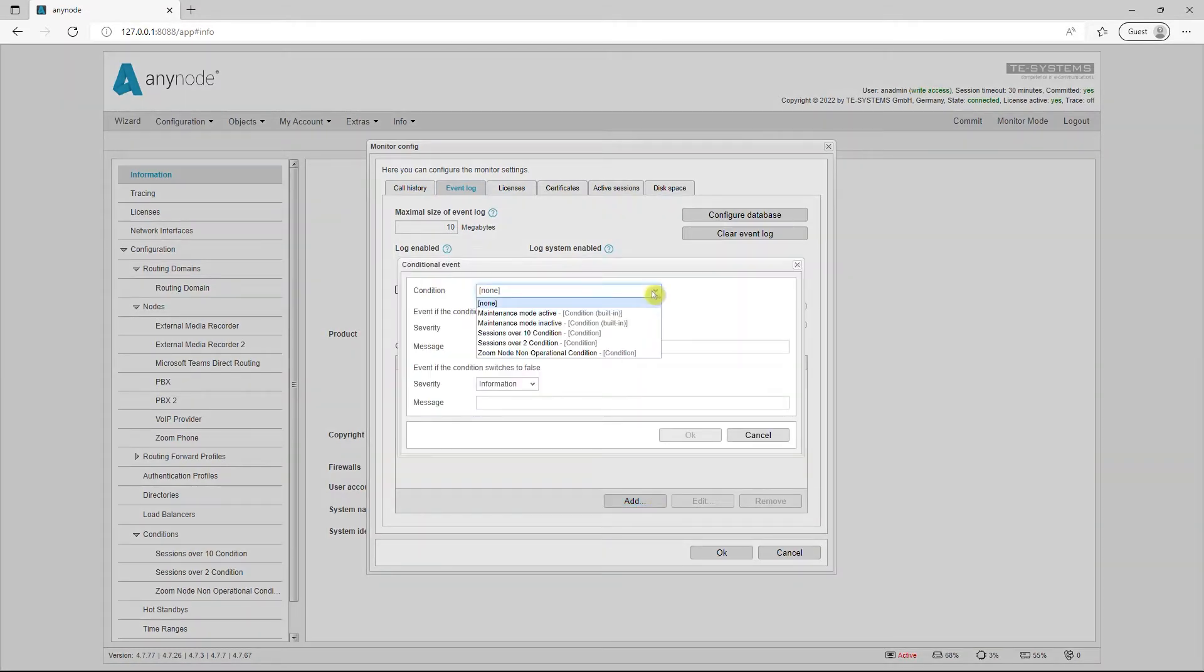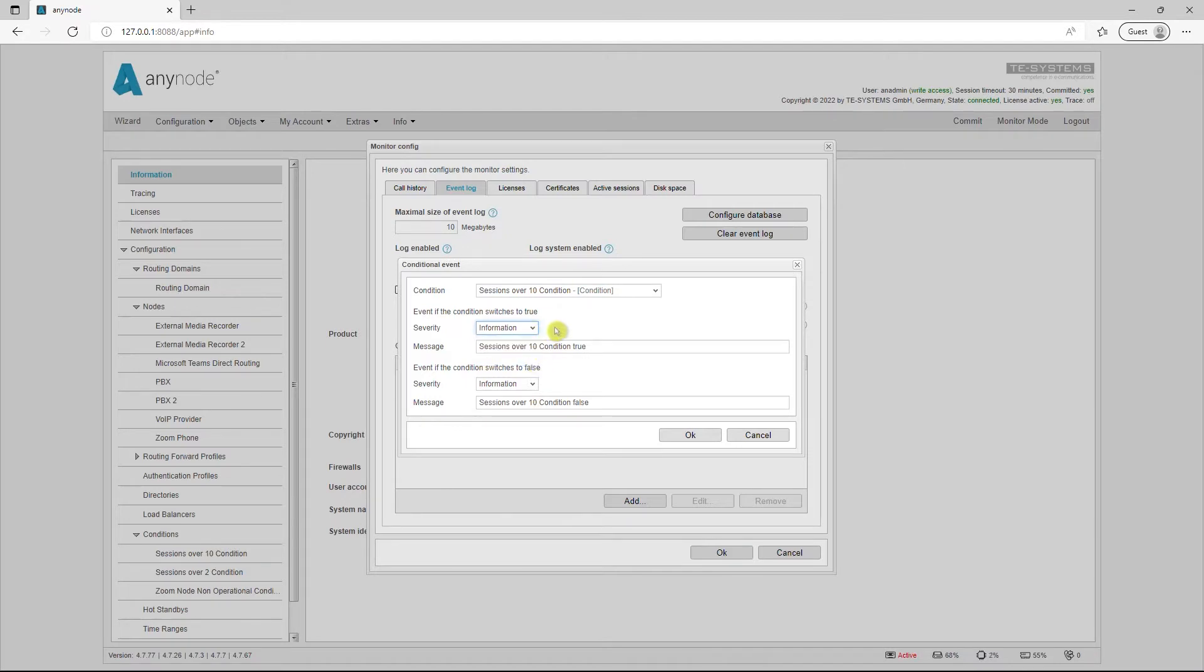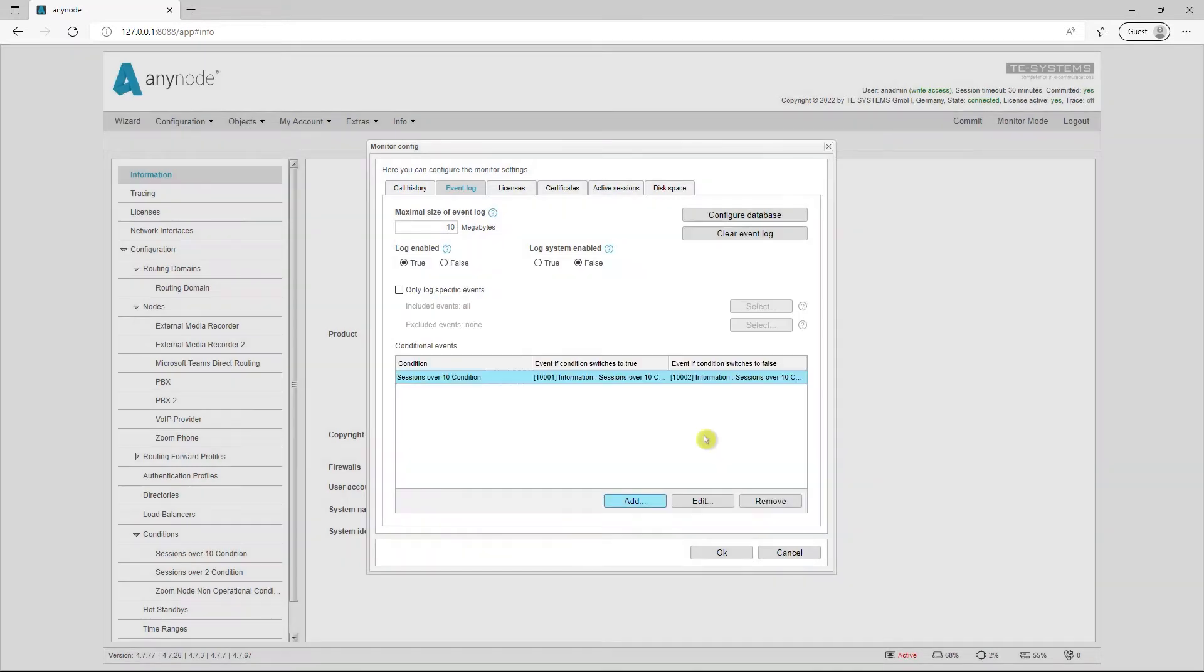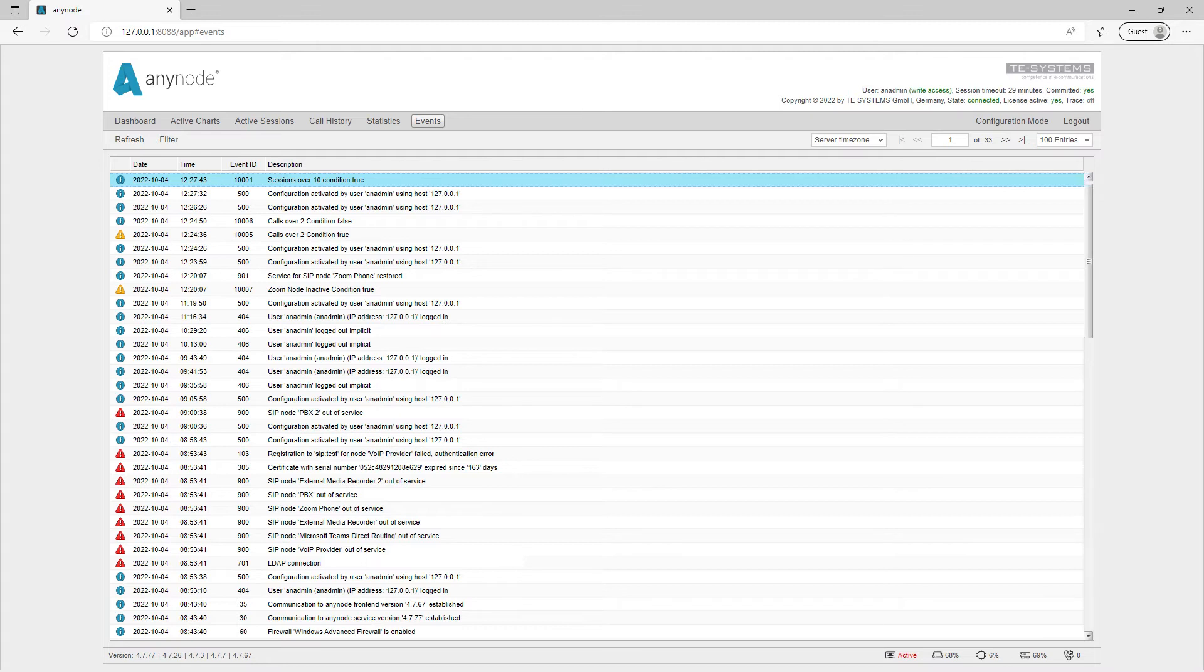For example, create a conditional event for when the number of sessions on a particular node exceeds 10. Determine for yourself whether the event is considered a warning, informational, or error message. The events are written to the Anynode event log and, if desired, sent to the notification instances, SNMP, REST, WMI, via the event transport.